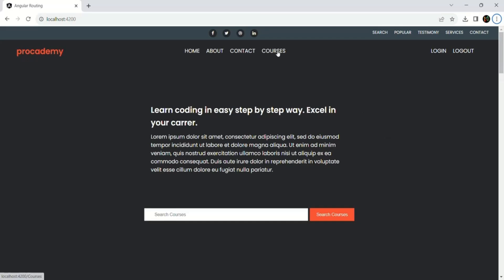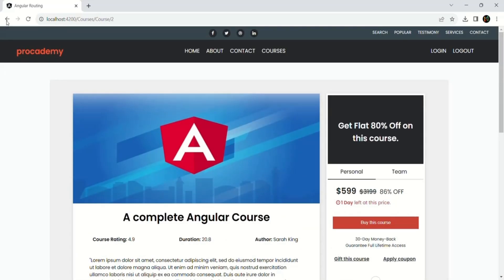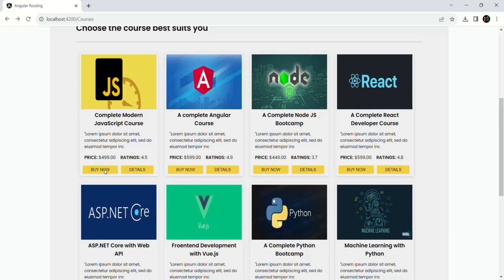In our Angular application, on the courses page we have a list of courses and each course has a details button and a buy now button. Currently clicking the details button takes us to the course details. The buy now button doesn't do anything yet, but what we want is: when the buy now button is clicked, we want to show the checkout page — but only if the user is logged in. If the user is not logged in, we should redirect them to log in first. So we want to restrict unauthorized users from accessing the checkout page, and for that we can use the canActivate route guard.